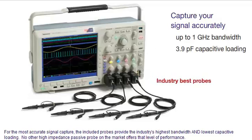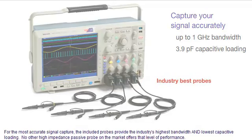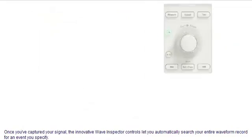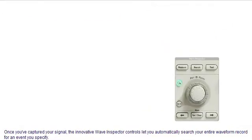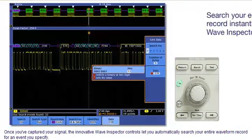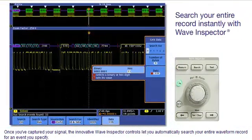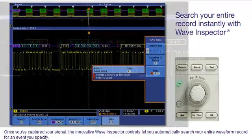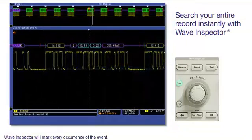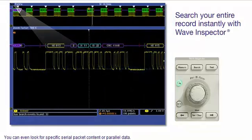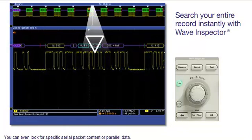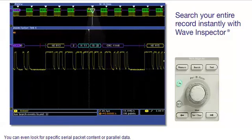No other high impedance passive probe on the market offers that level of performance. Once you've captured your signal, the innovative Wave Inspector controls let you automatically search your entire waveform record for an event you specify. Wave Inspector will mark every occurrence of the event. You can even look for specific serial packet content or parallel data.